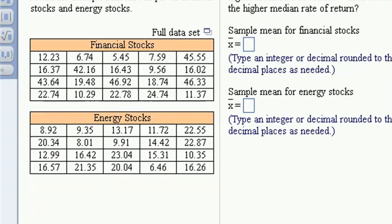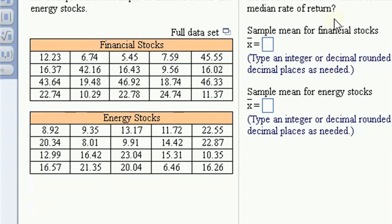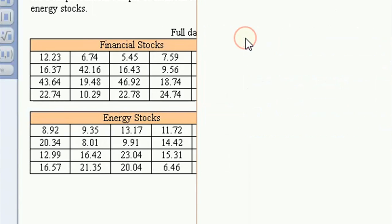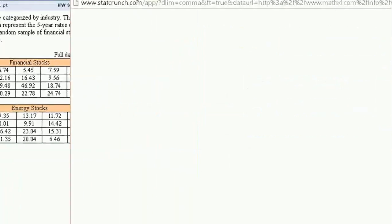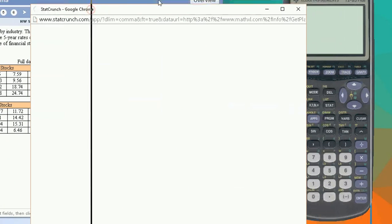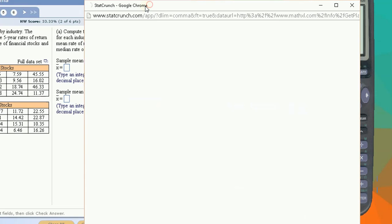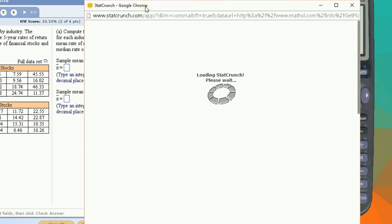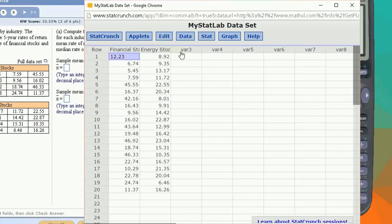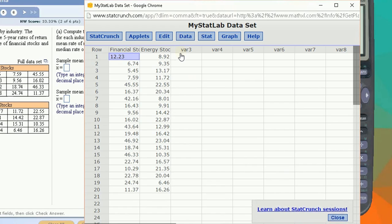So I'm going to show, oops, we open this dataset in StatCrunch and show you first how we can get those descriptive statistics very easily for two sets of data side by side.